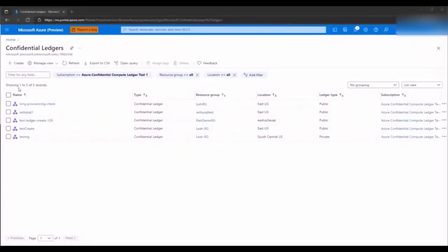Search for Azure Confidential Ledger to be brought to this view. You can choose from existing ledgers you have or click create for a new ledger. The create function will lead you to a step-by-step wizard.